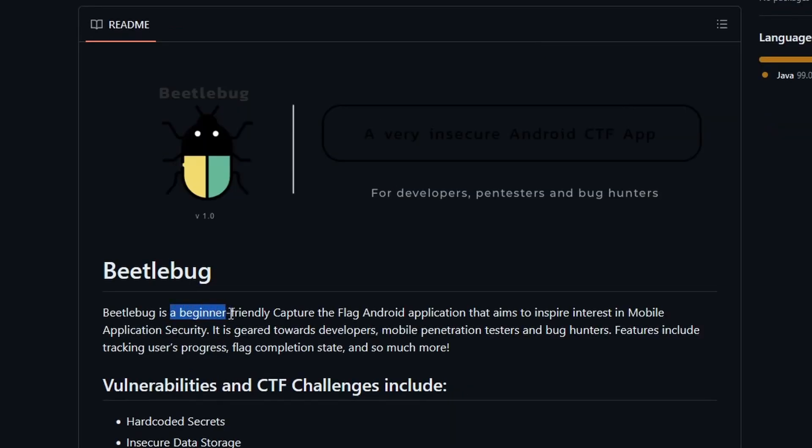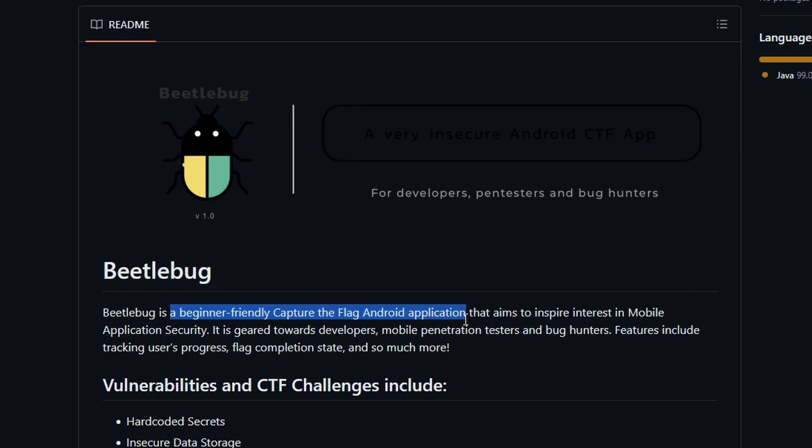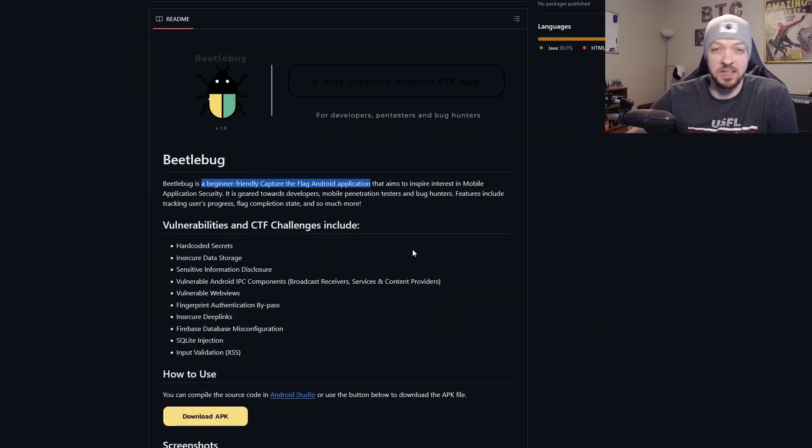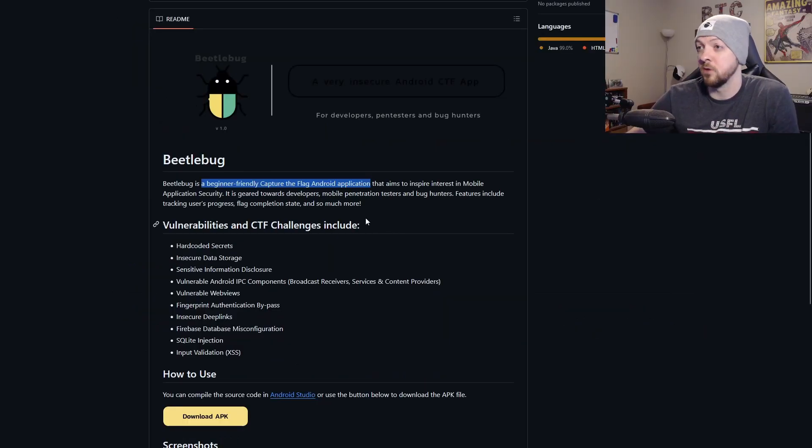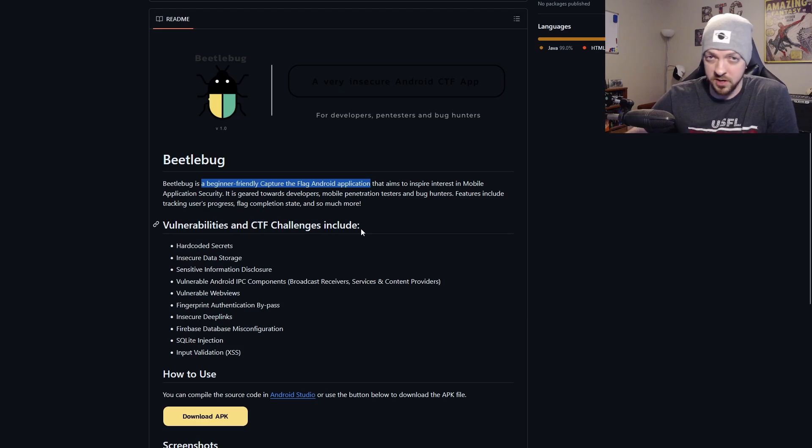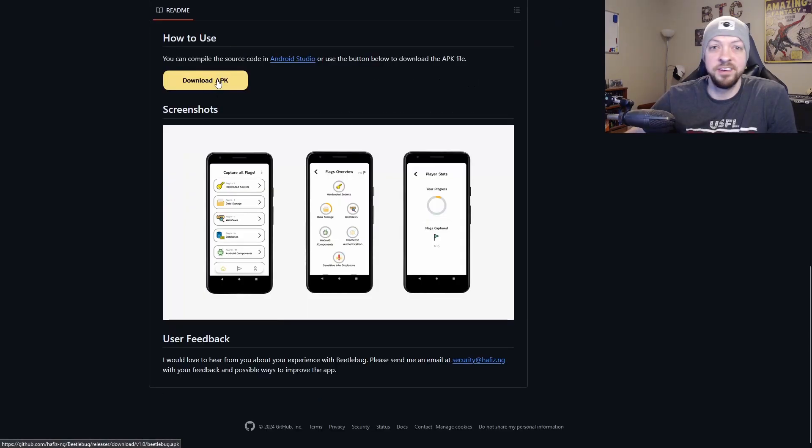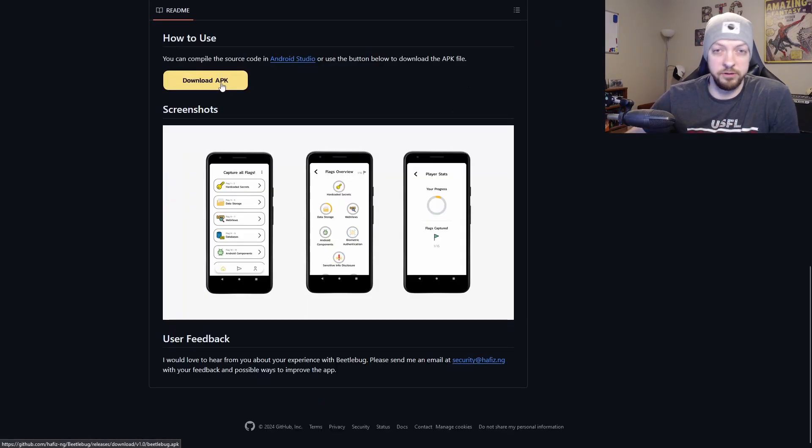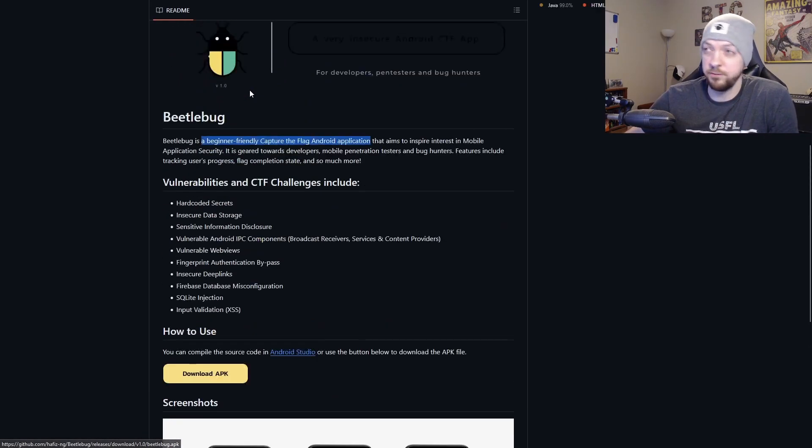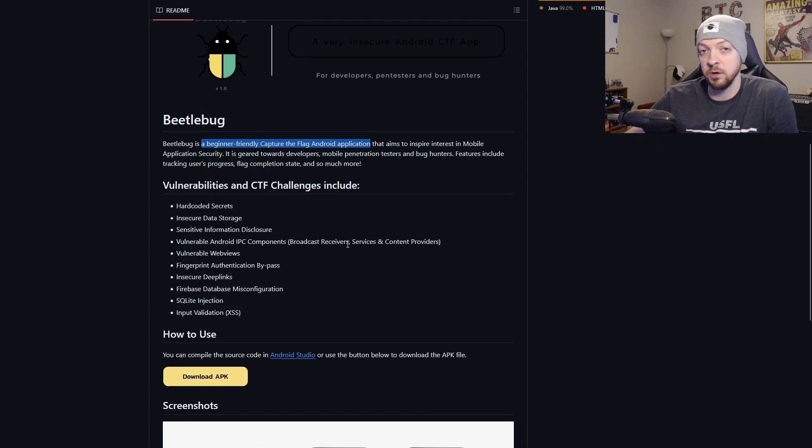It's a beginner-friendly Capture the Flag Android application that aims to inspire interest in mobile application security. It is geared toward developers, mobile penetration testers, and bug hunters. You can download the APK right here, or if you want to build it from source yourself, you can do that as well by pulling the code from GitHub.